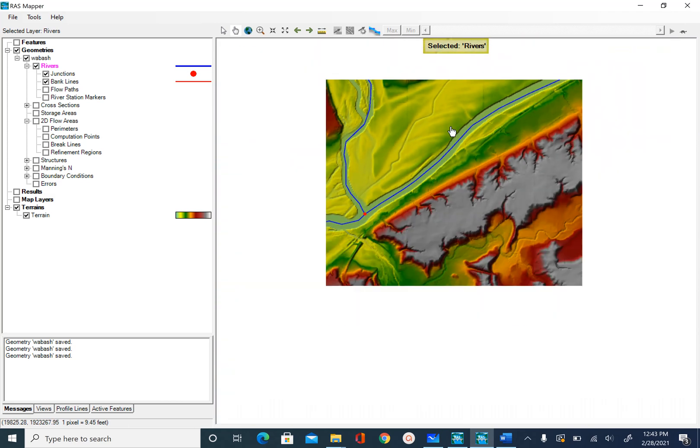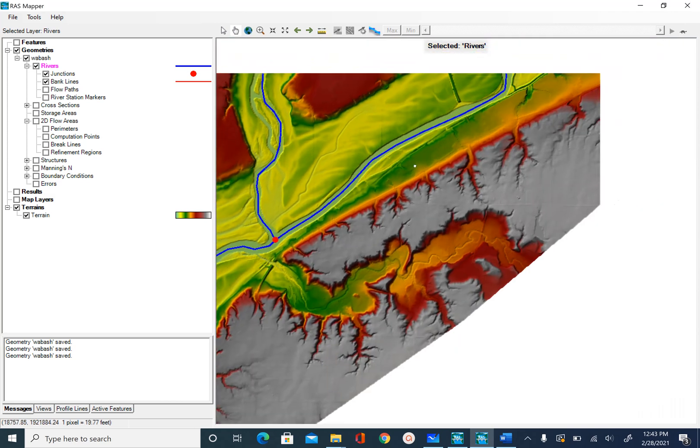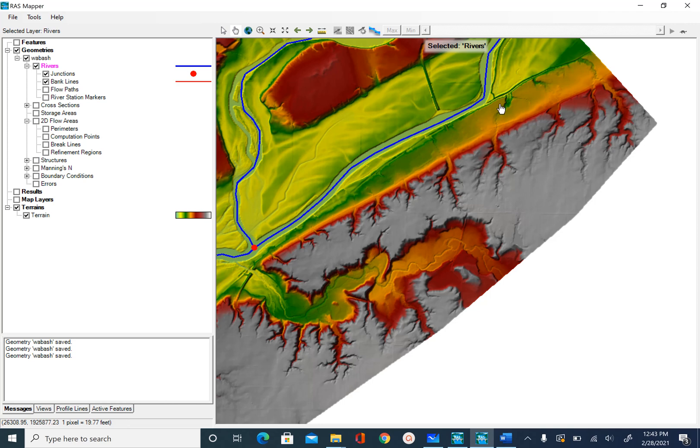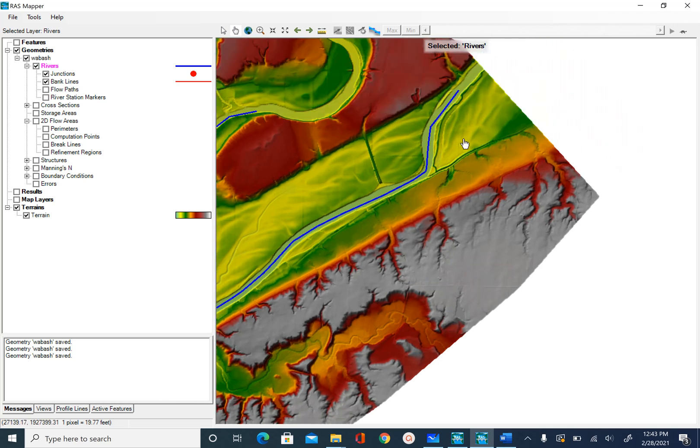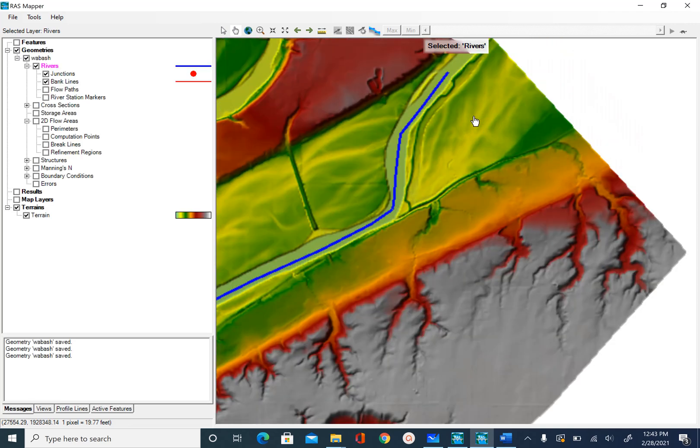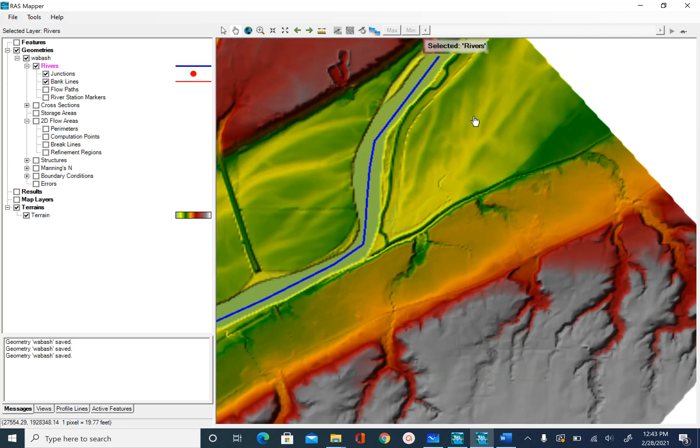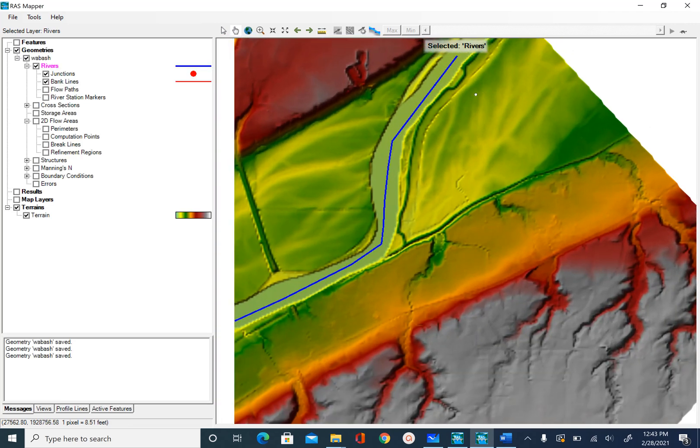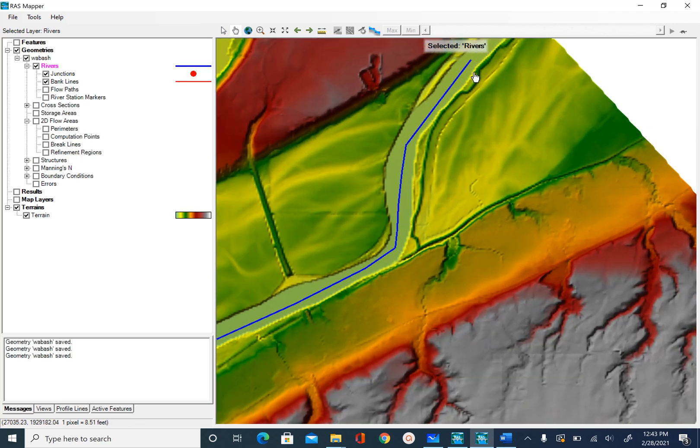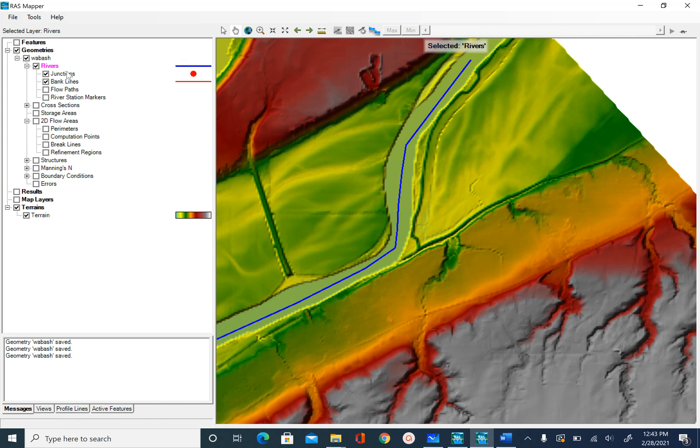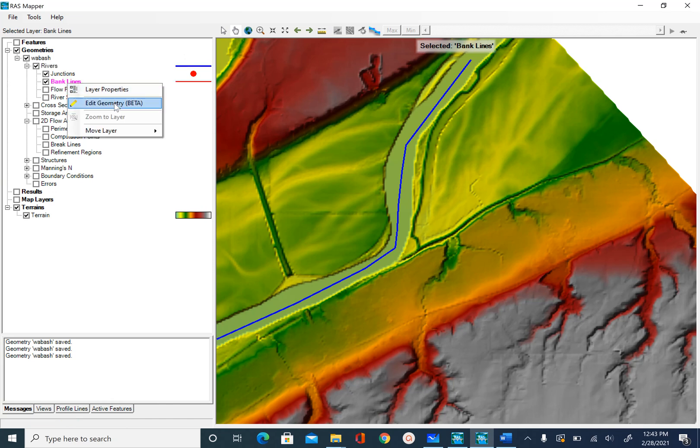I will start with upper Wabash reach. Looking downstream, I will start with the left bank. To start digitizing or create these bank lines, you will right click on bank line and select edit geometry, and then start digitizing.